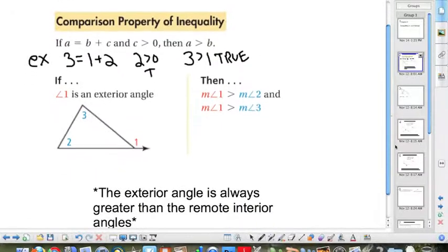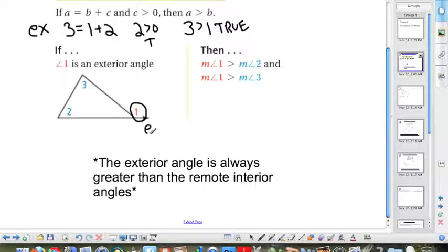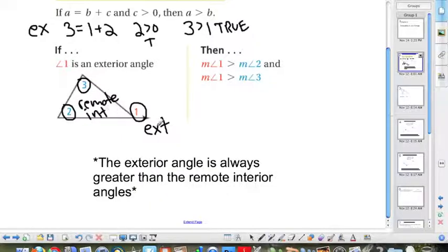This helps us with inequalities in one triangle. If we have an exterior angle, the exterior angle will always be bigger than the two remote interior angles. So angles 2 and 3 are the remote interior angles, and the exterior angle is always greater than the remote interior angles.